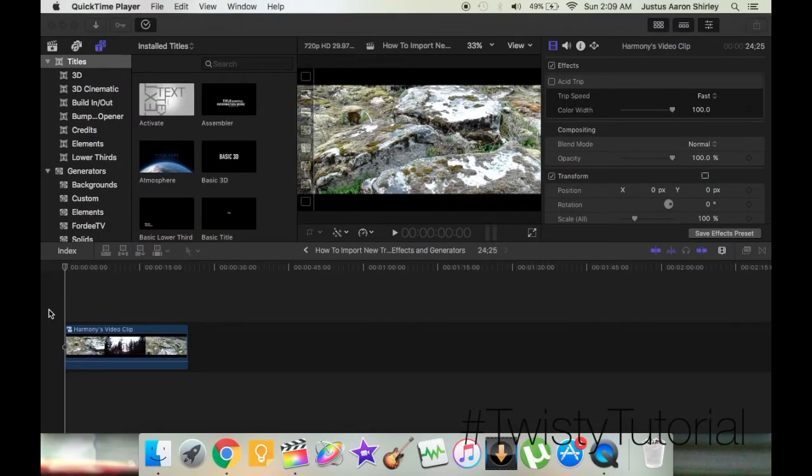Hey everyone, I'm Twisty Thieves and I'm back with another Twisty tutorial. Today's tutorial is all about how to import new effects, transitions, and generators into Final Cut Pro X.